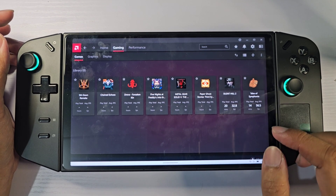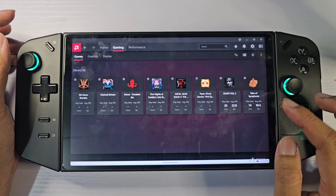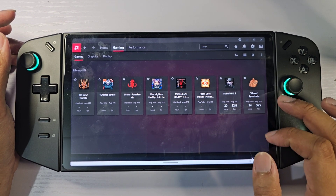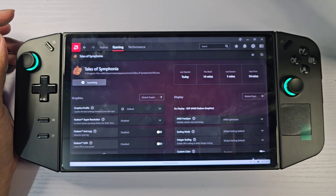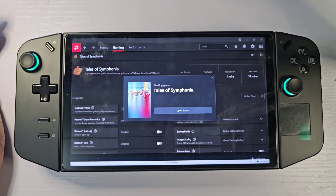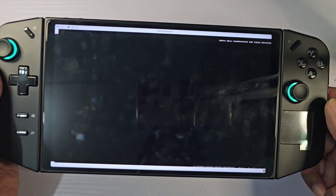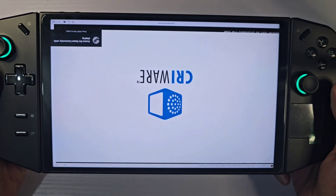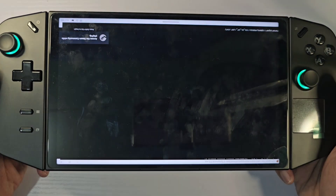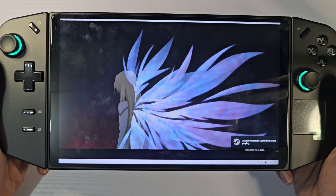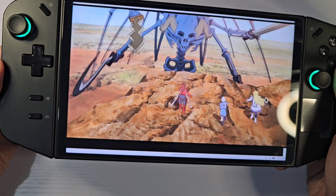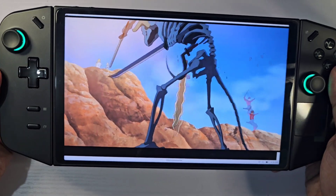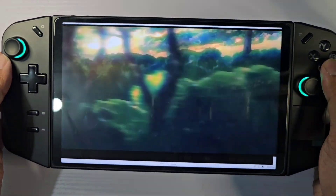Don't close AMD Adrenaline, then launch the game — on Steam or from the desktop. As you can see the screen is flipped. I press the Y2 button and it's now fixed. Pressing the Y2 button fixes it.